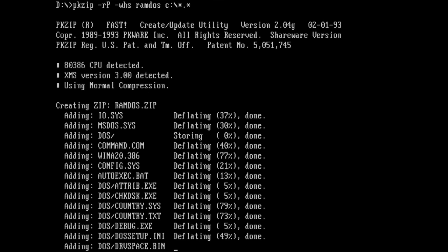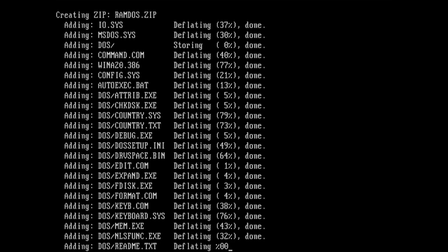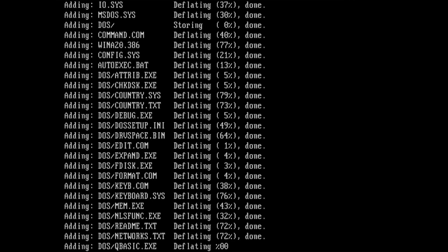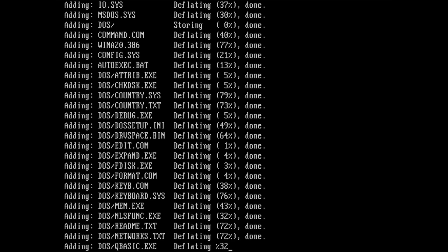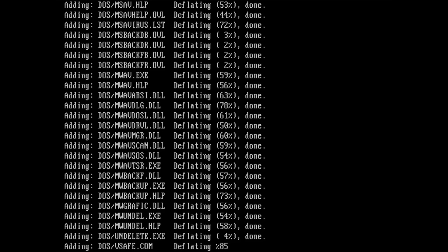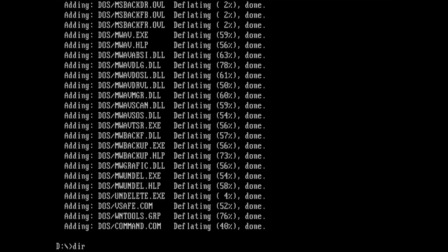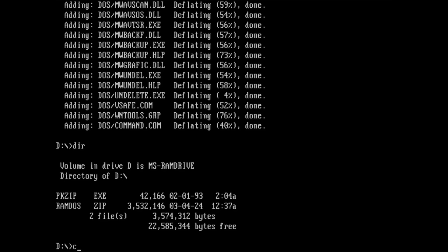And then PKZIP compresses the content of drive C. There is also a possibility to change the compression ratio. If you want more speed and don't mind a larger archive, you can turn off the compression entirely.